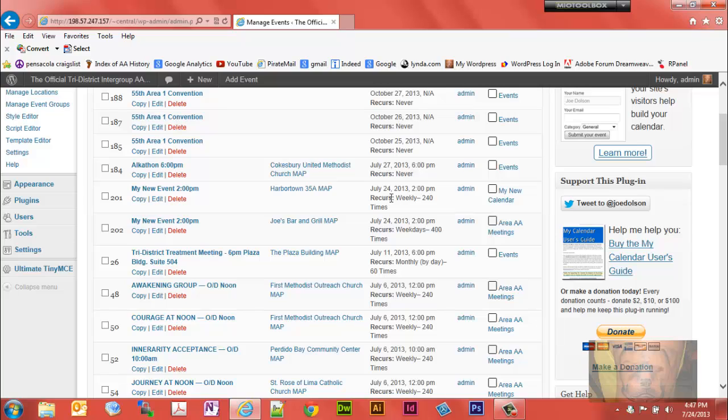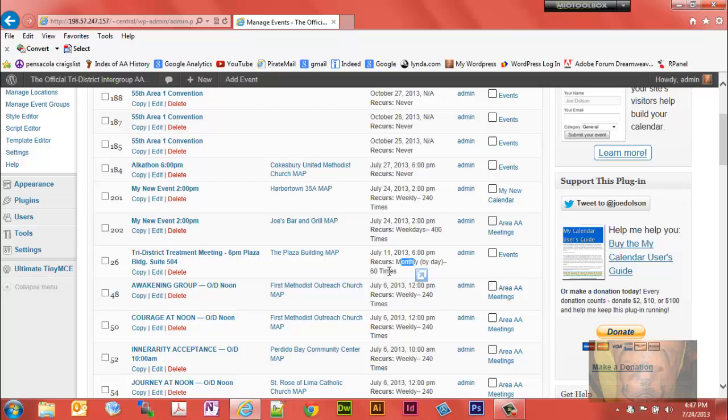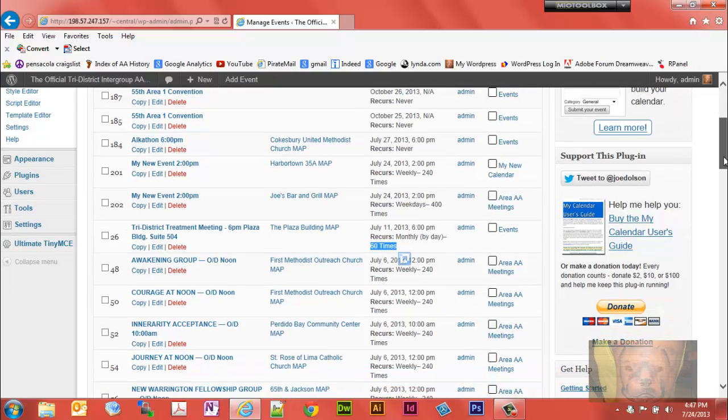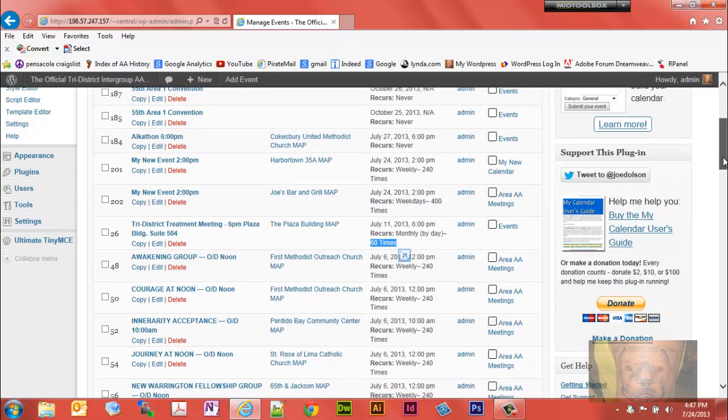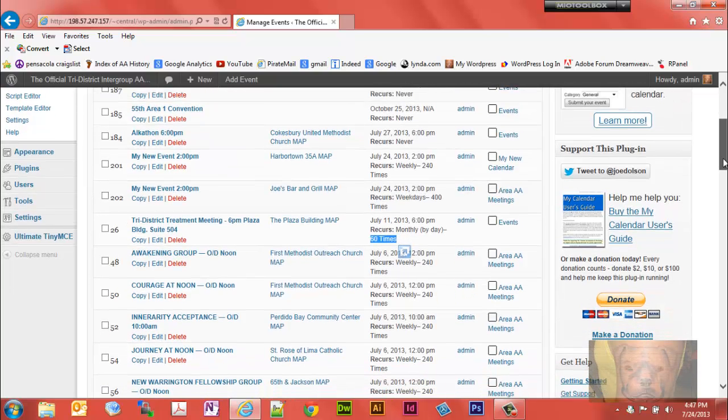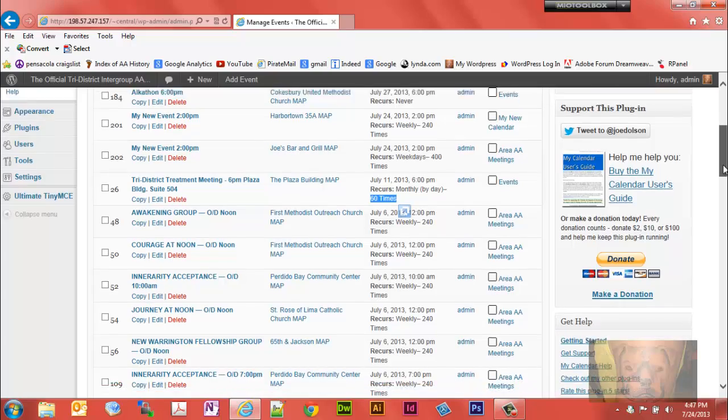See that this one here recurs weekly - it's going to set 240 weeks of recurring events. This one here recurs weekdays, setting 400 automatically. This one recurs monthly by the day. You'll see these on the events calendar for the business meetings and special events - it will give 60 different occurrences or 60 months.